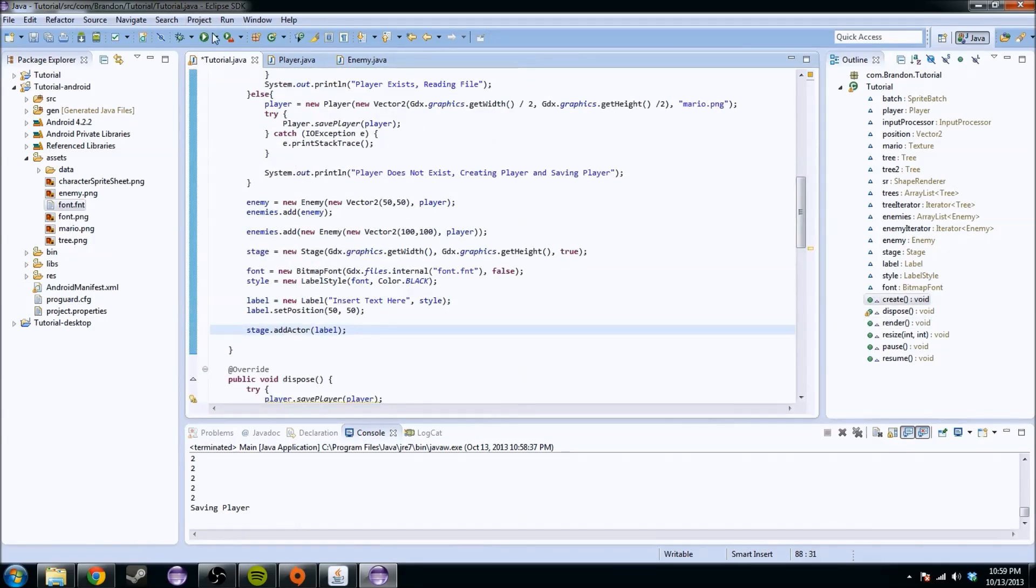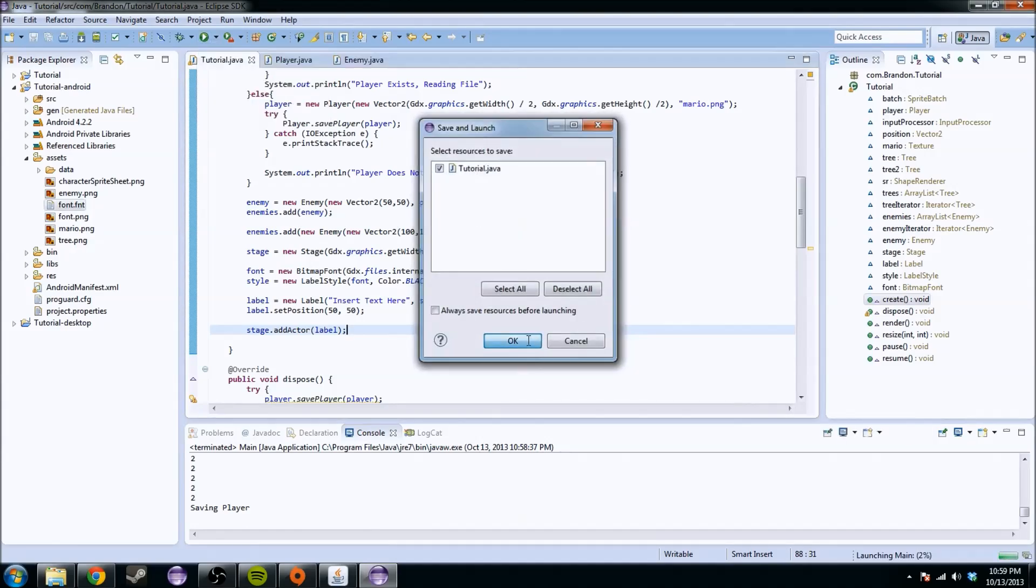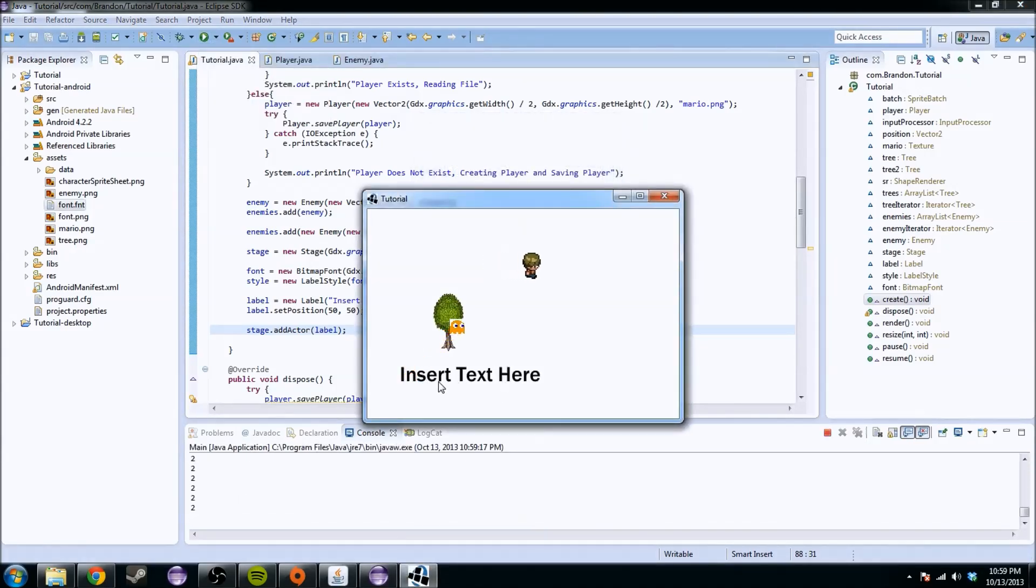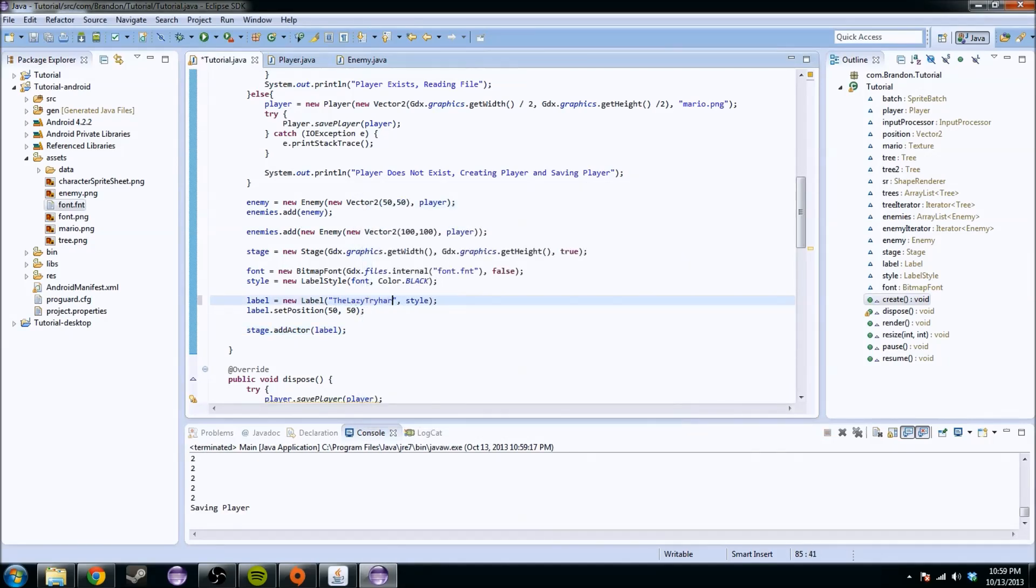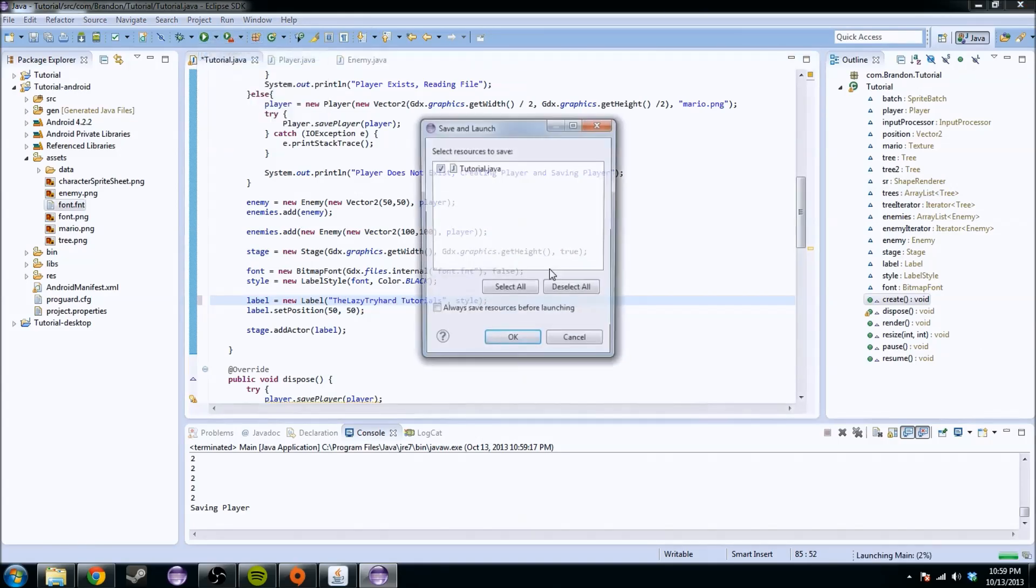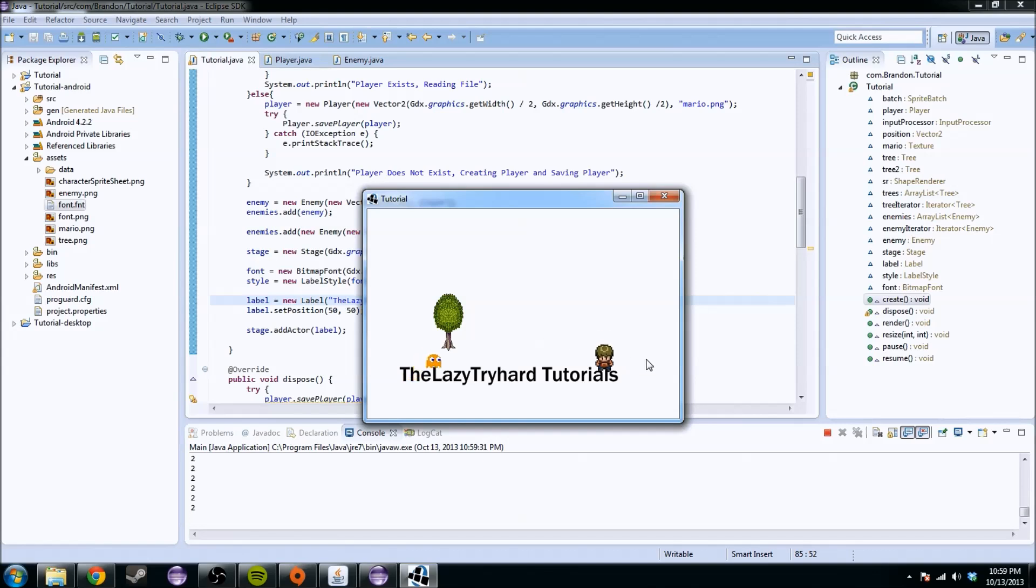We've added this text. We can make whatever we want. It really doesn't matter. We can change this to the lazy tryhard tutorials. And it'll update perfectly. It'll be awesome. So we see that, and we see all the players.